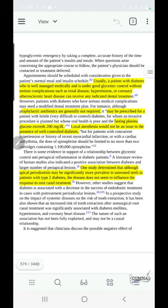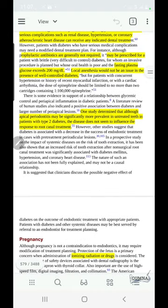A well-managed diabetic patient can receive endodontic treatment as previously stated, and no prophylactic antibiotics are required — unless the patient's fasting glucose is 200 mg/dL or above, in which case a consultation must be taken and antibiotic prophylaxis may be considered. Local anesthesia with vasoconstrictor is safe for diabetic patients and does not affect anything, but diabetic patients have slower healing compared to normal individuals.